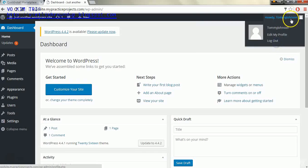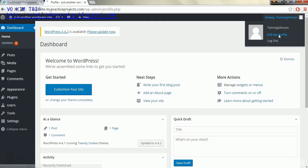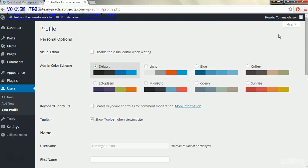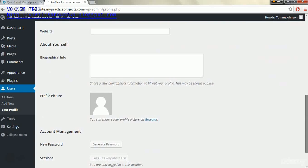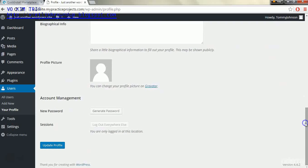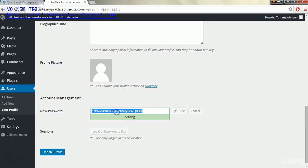I'm going to just go up to the upper right corner and click edit my profile so we can go and change the password right away. We'll scroll down to the bottom where it says generate password, we'll click that.